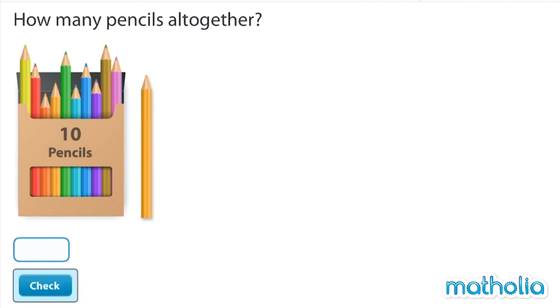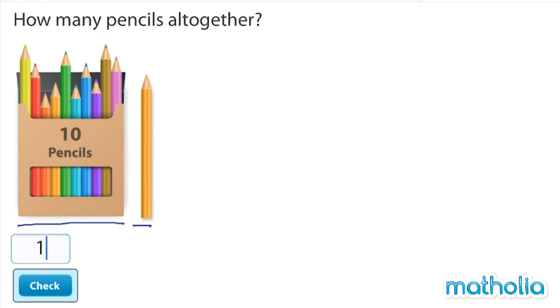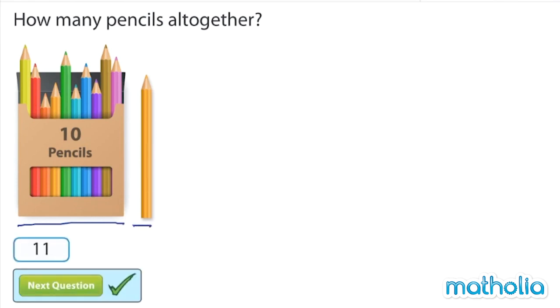How many pencils? Ten, eleven. There are eleven pencils.